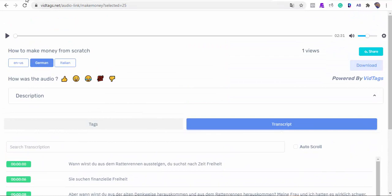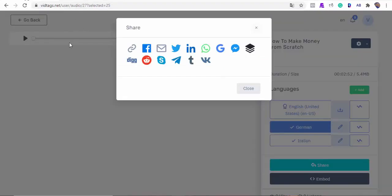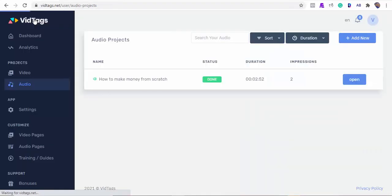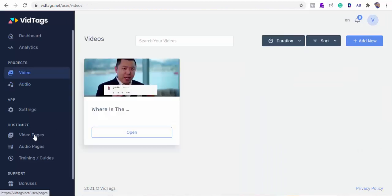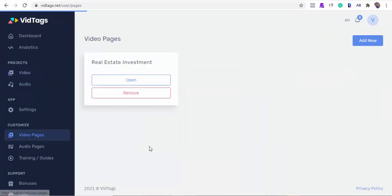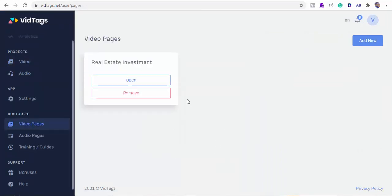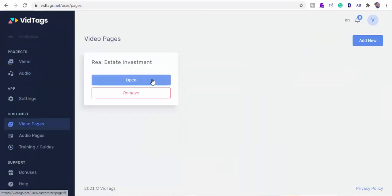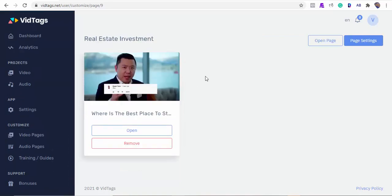Now let's circle back to our video to see if it has completed its rendering. Regarding video pages, we can have collections of our videos in gallery format, and this gallery can be embedded on our website too, or we can use our VidTags gallery URL. This is good for training or tutorial video collections.